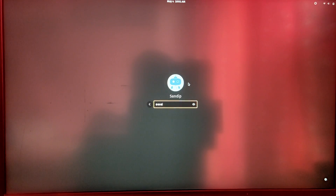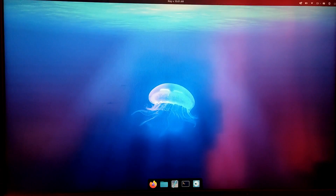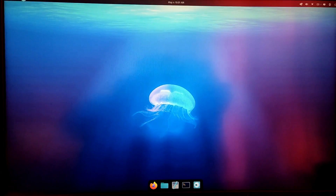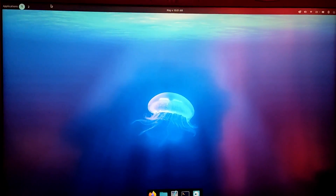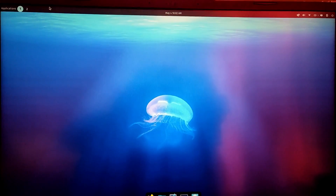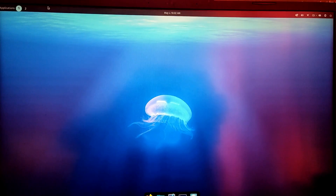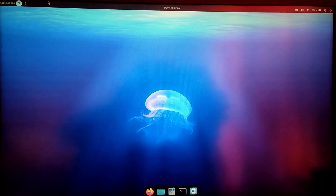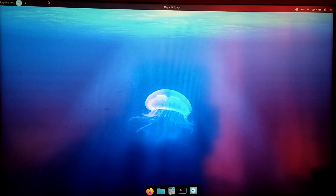You will then be in the new COSMIC desktop environment from Pop OS. That's it for the video guys, thank you for watching. I hope you found this video helpful, and if you did please leave a like and subscribe to my channel. Thank you.